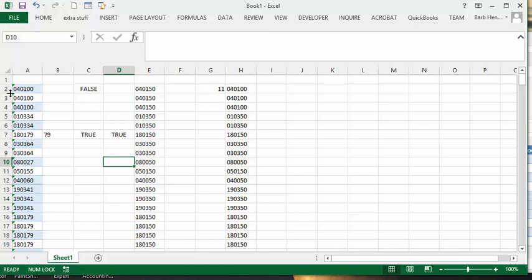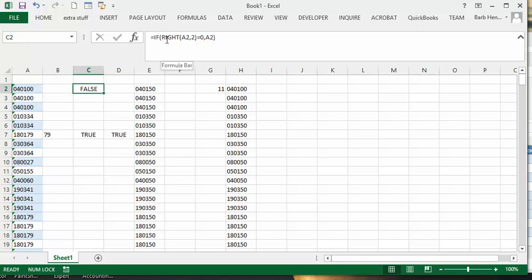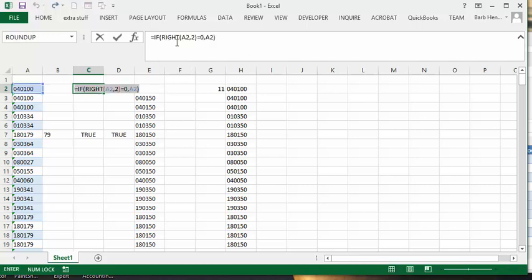So if we take the RIGHT A2, because the right two digits of this one is 00. And if the RIGHT A2 equals 2, equals 0. Now I originally in the formula had 00, but when you finish the formula, it takes off one of the 0's for you, and so it leaves it as 0. And so it's saying that if that's true, then place this number in there.